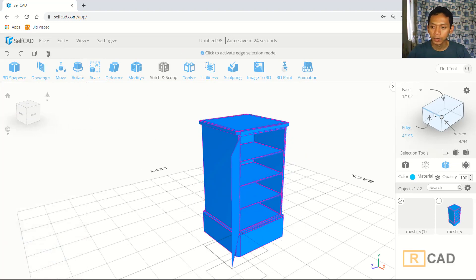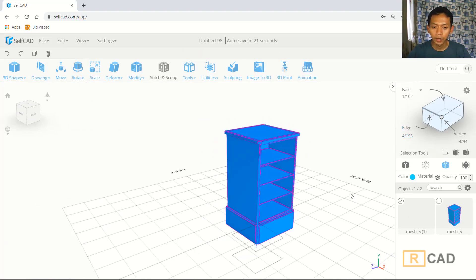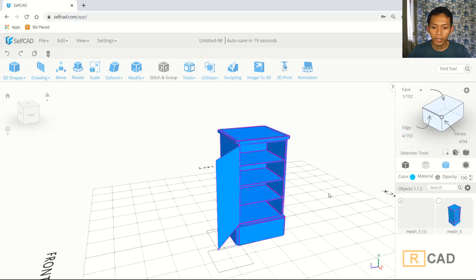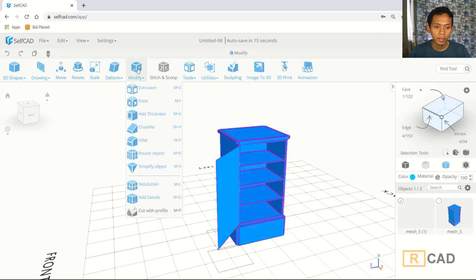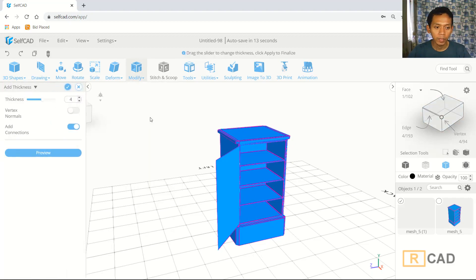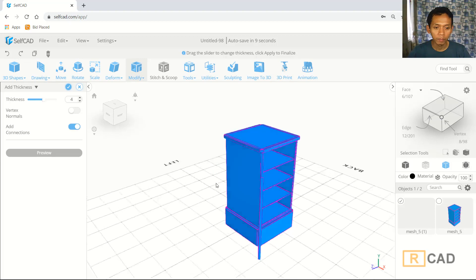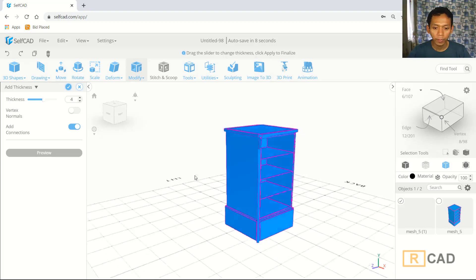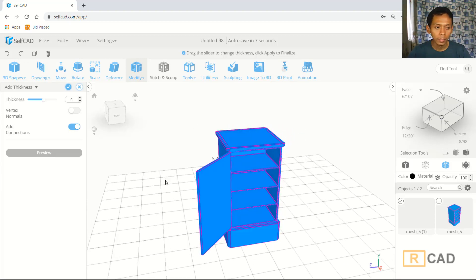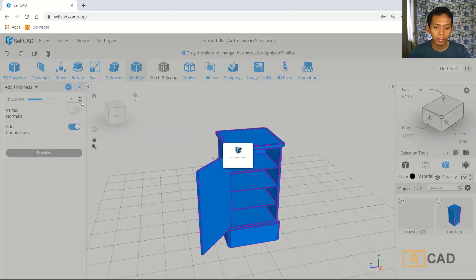The last step: we can select this add editing and then I will use add thickness to create thickness in this model. You can select this object, click modify, click add thickness. We can set into fold. You can click preview so it will show a preview, and then click OK.